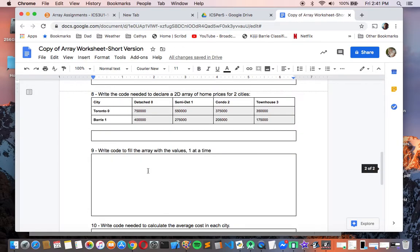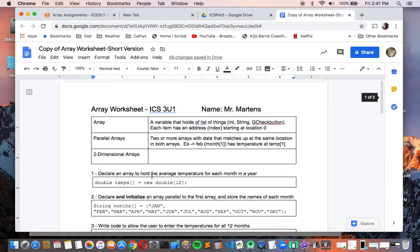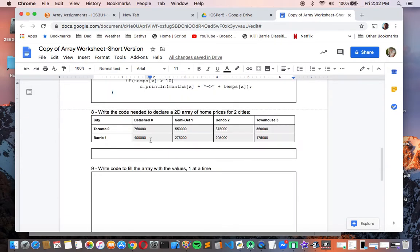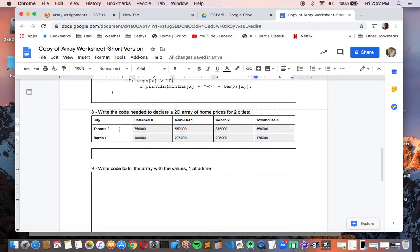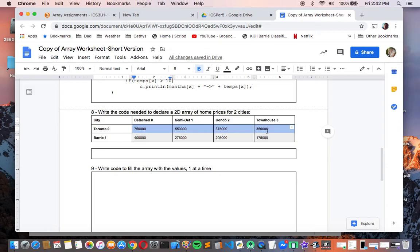That brings us to two-dimensional arrays, also called 2D arrays. Say we had a grid of data — for example, storing real estate prices in two different cities across four different categories of housing. Depending on the type of housing it is, it's going to be more or less expensive, and then Toronto versus Barrie shows a price difference too. We want to store all of that in what's called a two-dimensional array — an array not just of rows, but of rows and columns, or another way of thinking of it: an array of arrays.